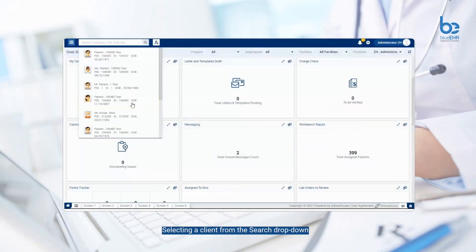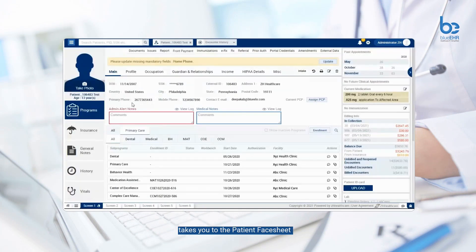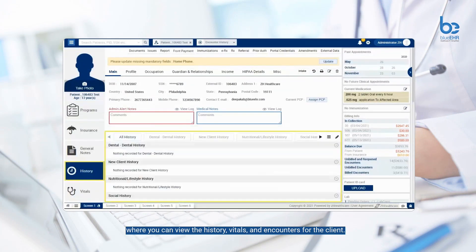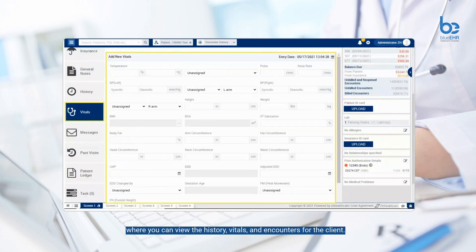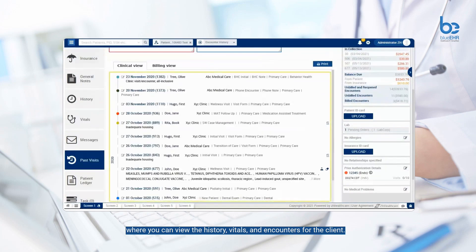Selecting a client from the search drop-down takes you to the patient face sheet, where you can view the history, vitals, and encounters for the client.